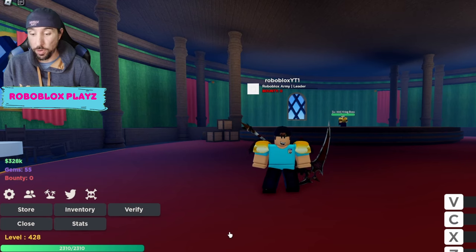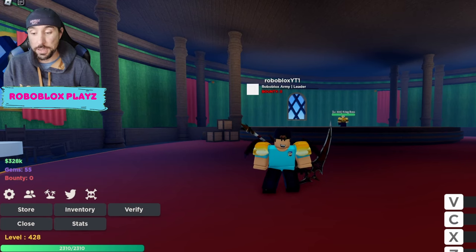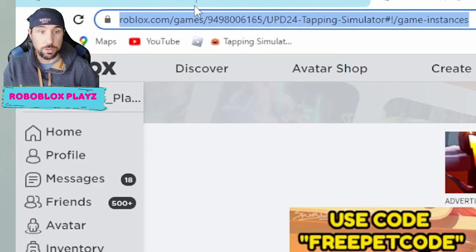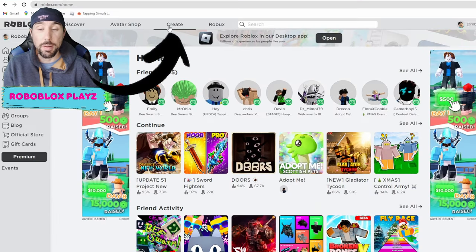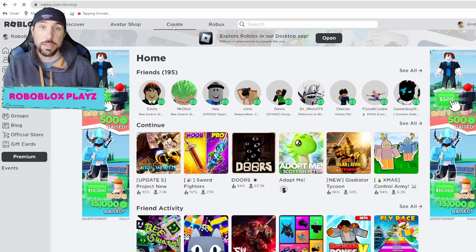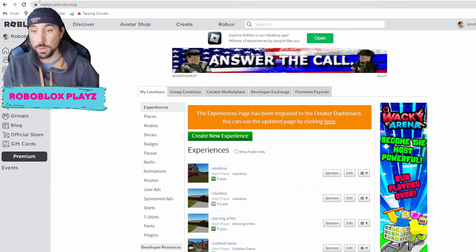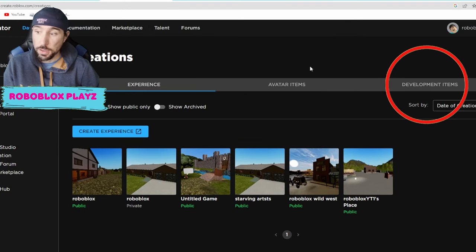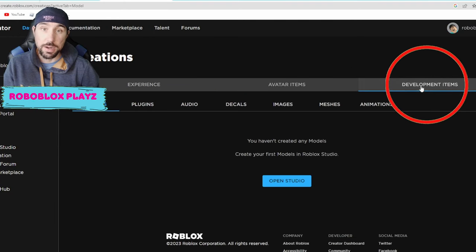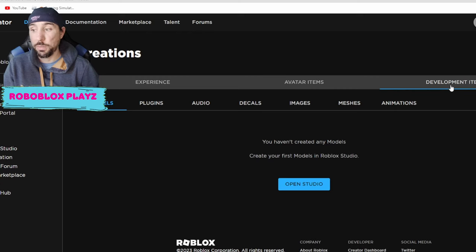This has to be done on the Roblox homepage, so you're gonna want to go to roblox.com/home. You'll see at the top there will be a Create menu — click the Create button, and you'll see the experiences page has been migrated to the creator dashboard. You can use the updated page by clicking here, so we're gonna do that. From here you go to your development items.